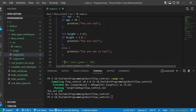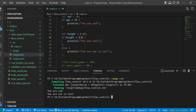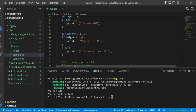Next, we have 'let height = 1.7'. The condition is 'if height > 1.8 { println!("you are tall") } else { println!("you are not so tall") }'. Let's execute this. Since height is 1.7 which is less than 1.8, it went to the else case and printed 'you are not so tall'.